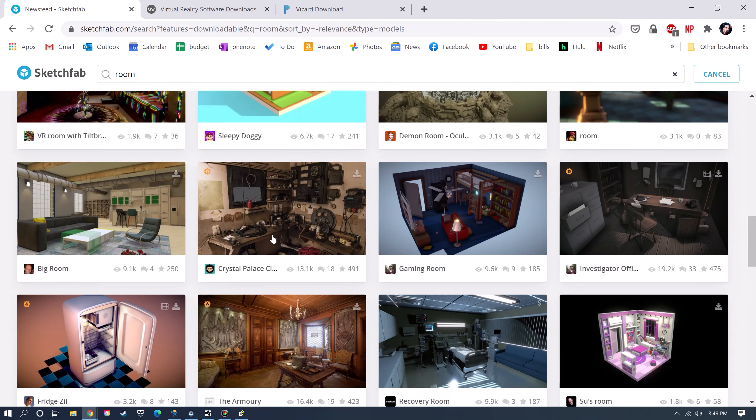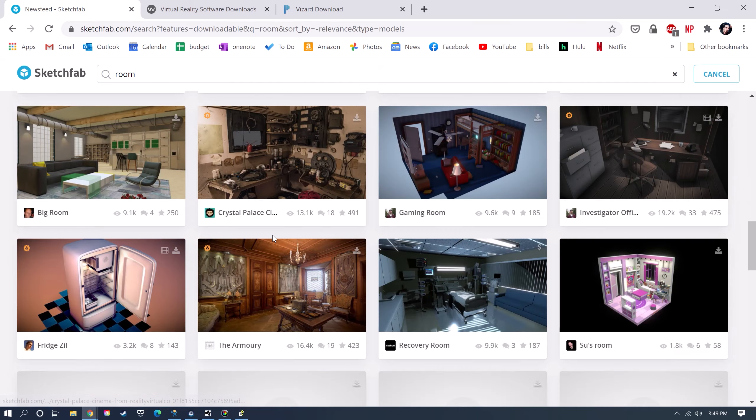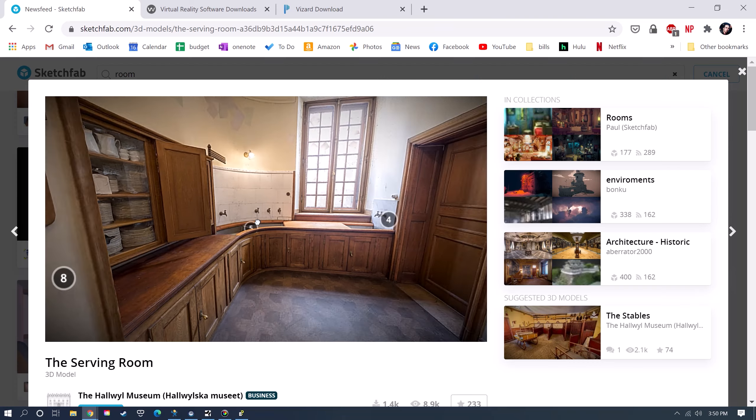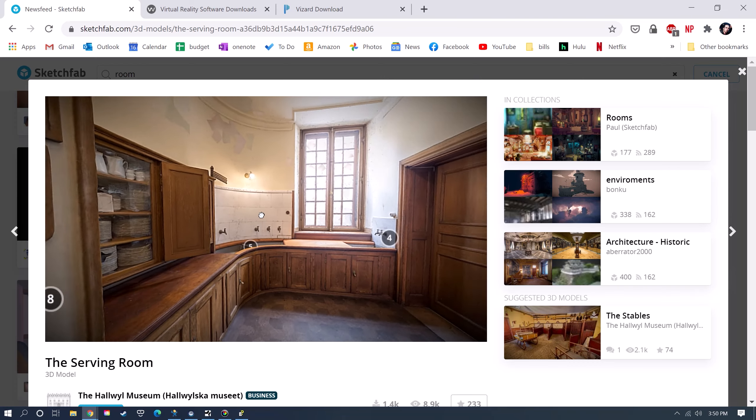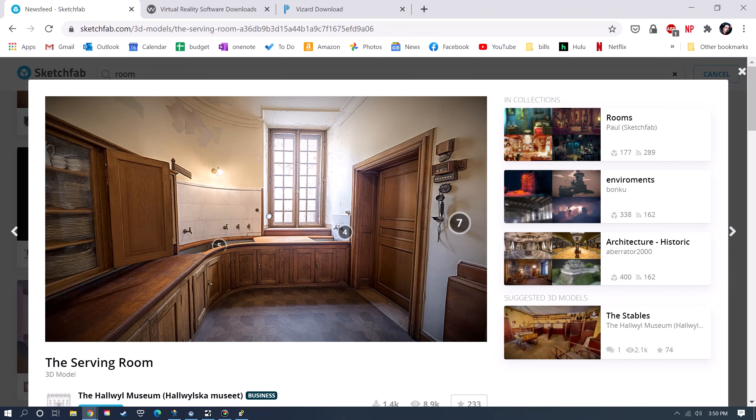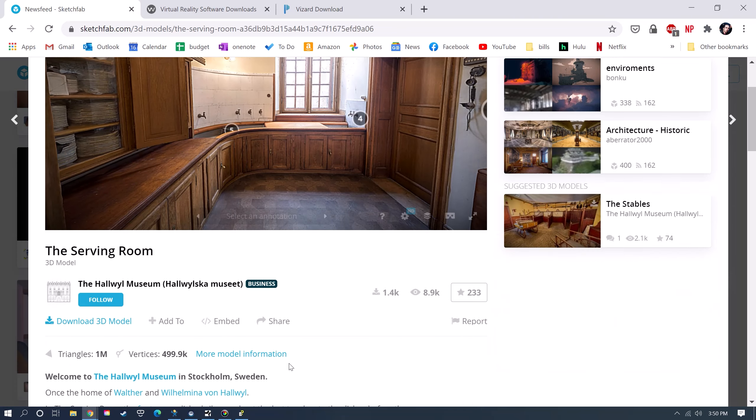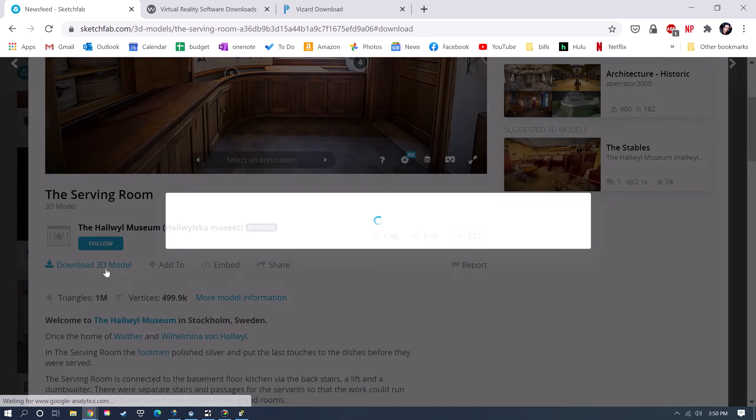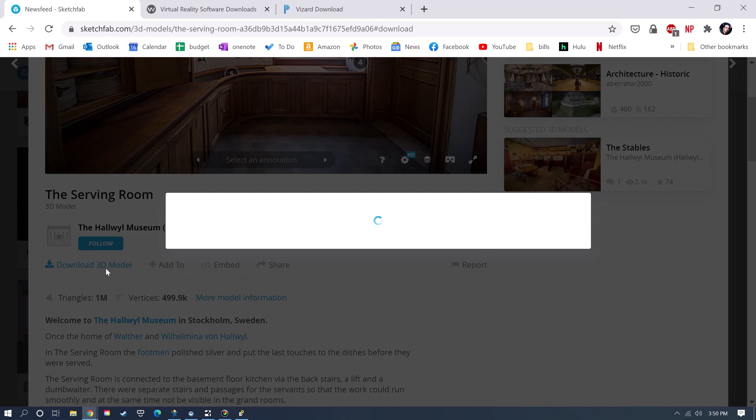This is a room that I like here. So I'll click on this, and then you get a preview mode. This allows you to preview and see how the model is going to look. Then you go down and you just click Download 3D Model.